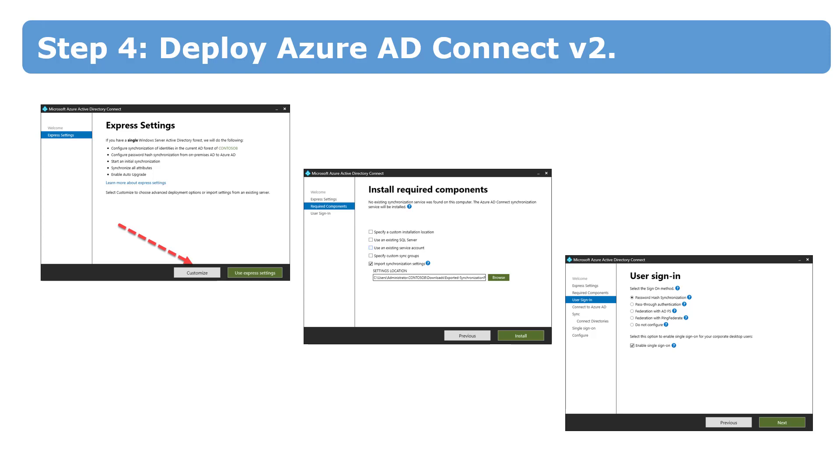The deployment process of the new server is pretty simple. You should definitely select customize deployment. This will allow you to choose the configuration of the old server. As I already said before, you will need to specify the sign-in info separately.